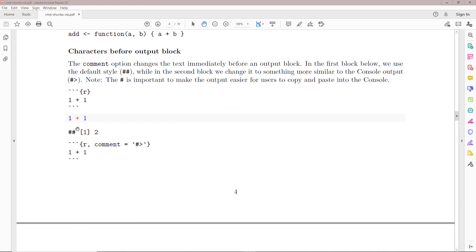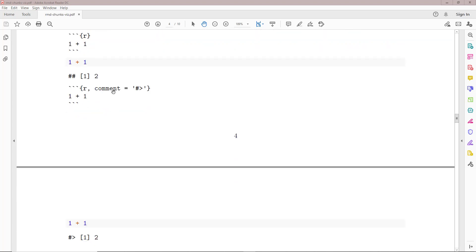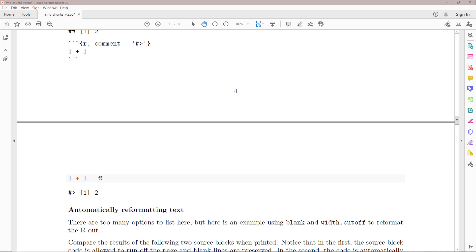You can change the characters before the output block using the comment option. The default is hashtag hashtag, but if you want something more similar to console output you can use something like hashtag greater than. It's important to include at least a single hashtag so that people can copy and paste output from the R Markdown document into the R console and evaluate it easily. Specifying comment equals '#>' changes the comment symbol in front of the results.